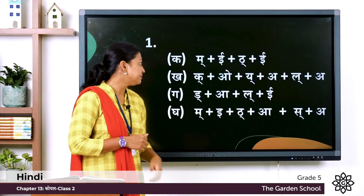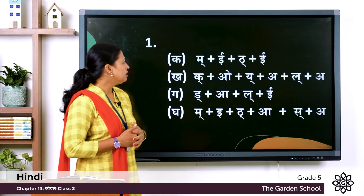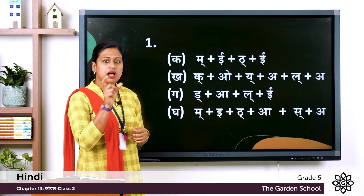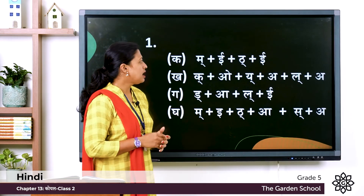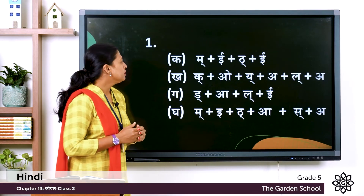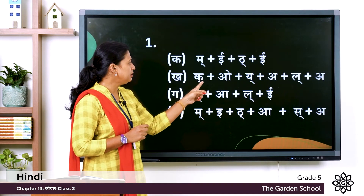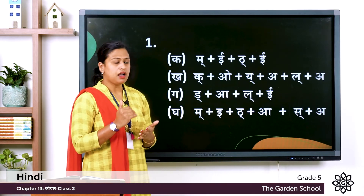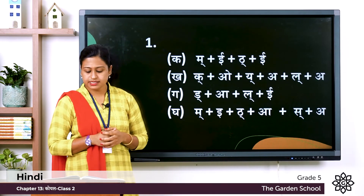Now let's check the answers. So here the first one is मिठी — so मिठी, we write: मा with हल symbol (that means half of मा), plus ये symbol, plus ता, plus ये. Next one is कोयल — here we write: short form of का with हल symbol, plus ओ की मात्र, plus या, plus आ, plus ला, and plus आ.